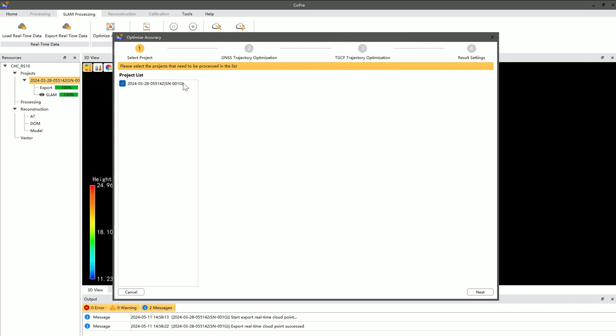First up is Project Selection, where you can view all available projects in the project list. After selecting the desired project, click Next.